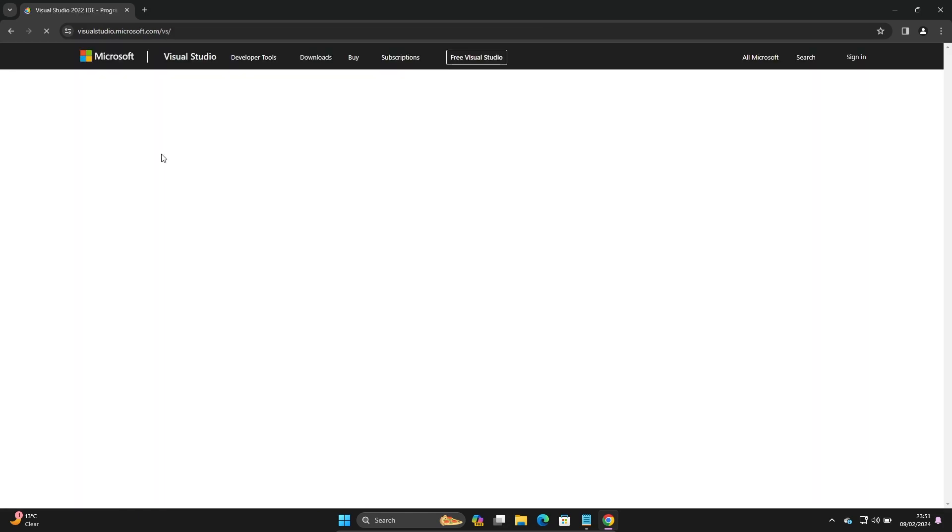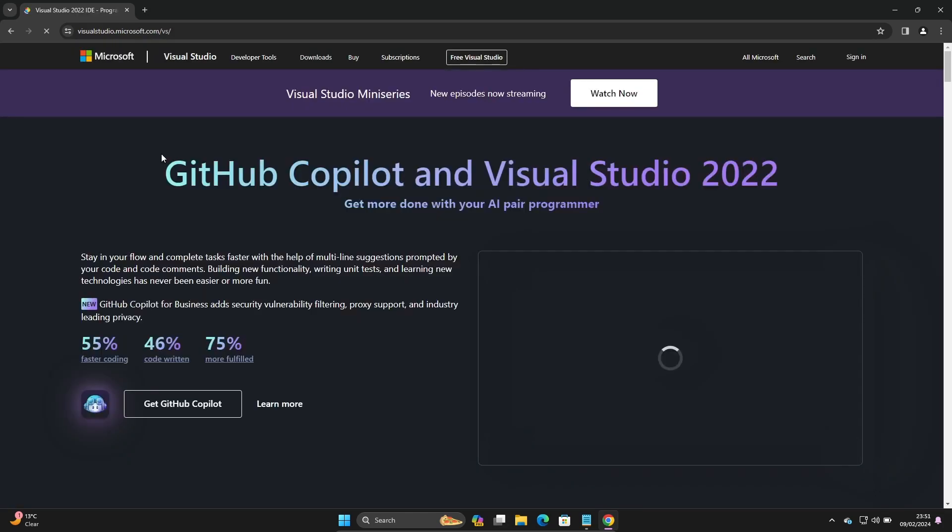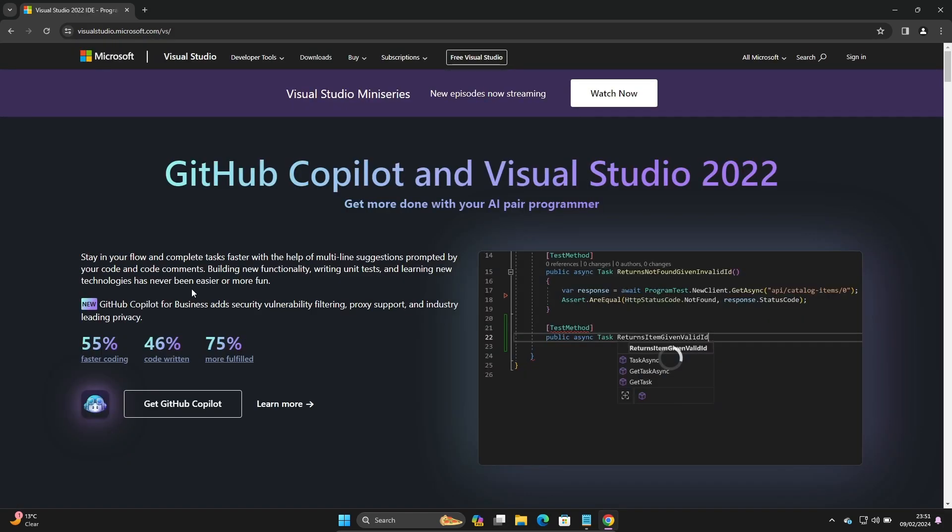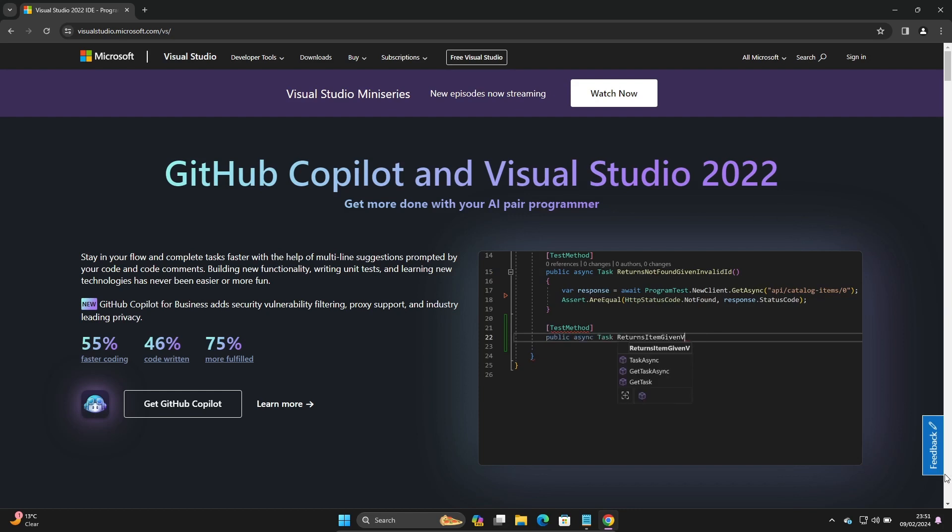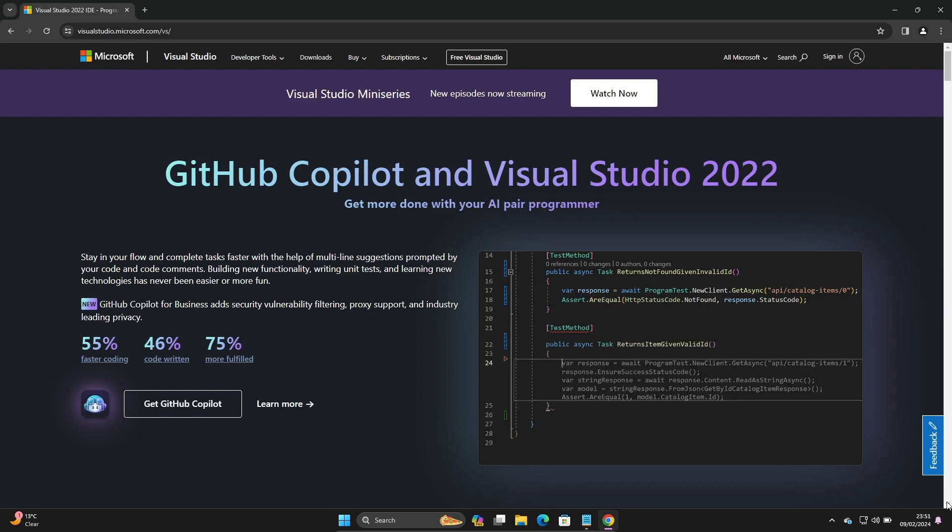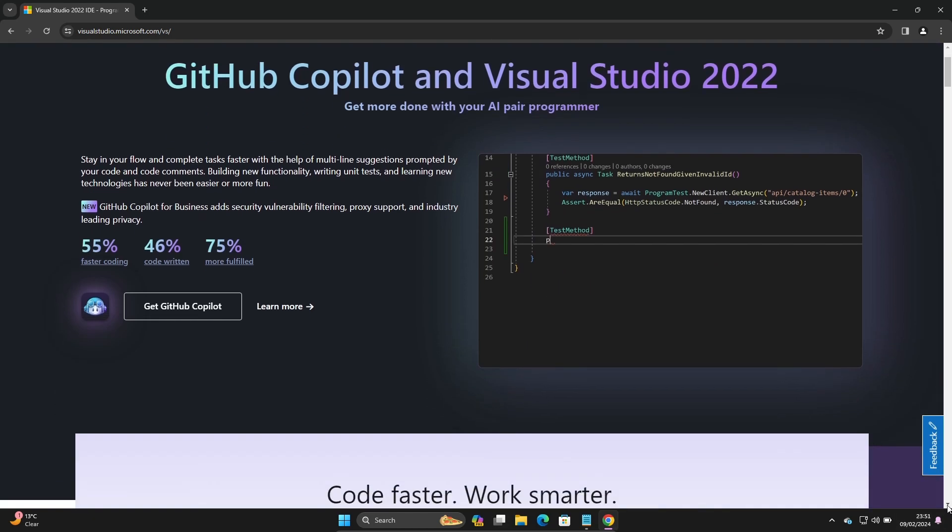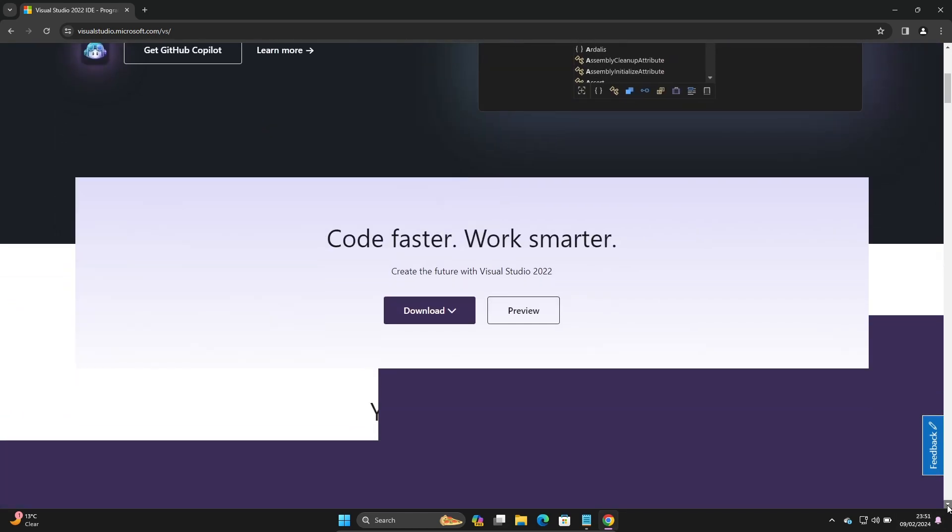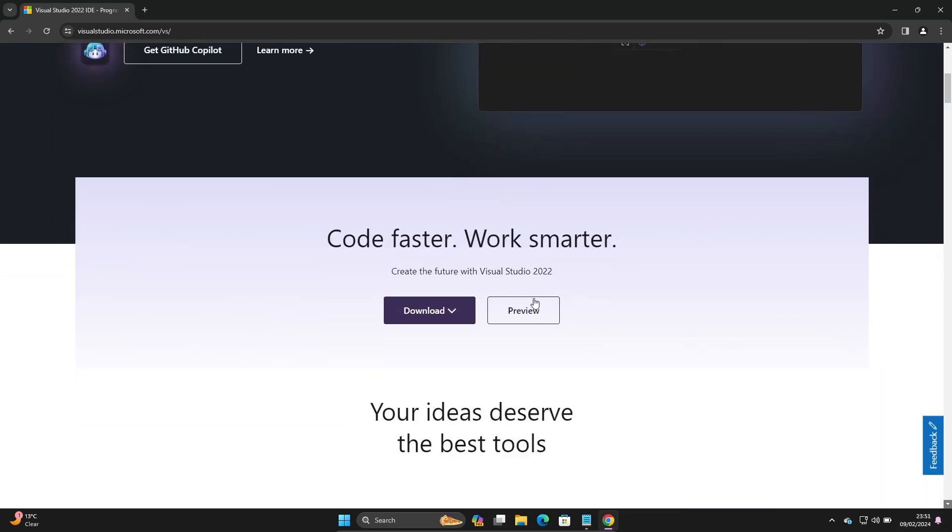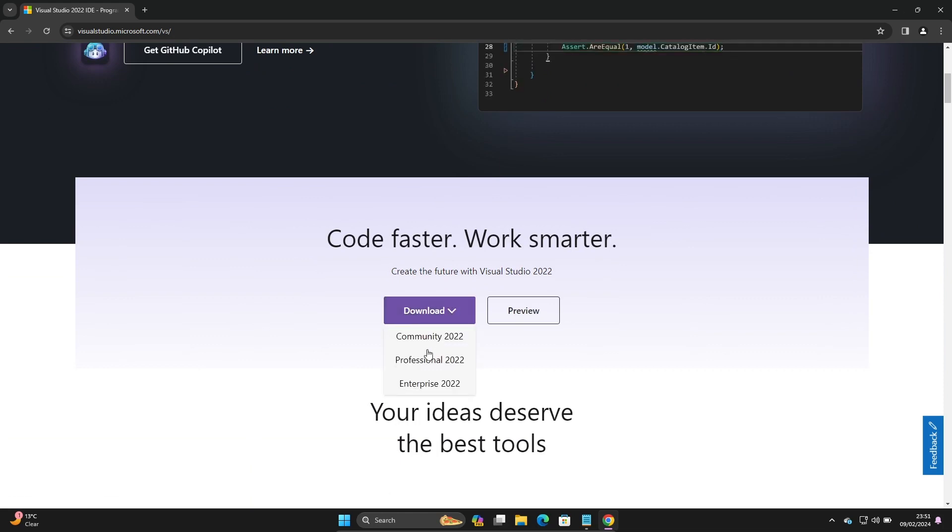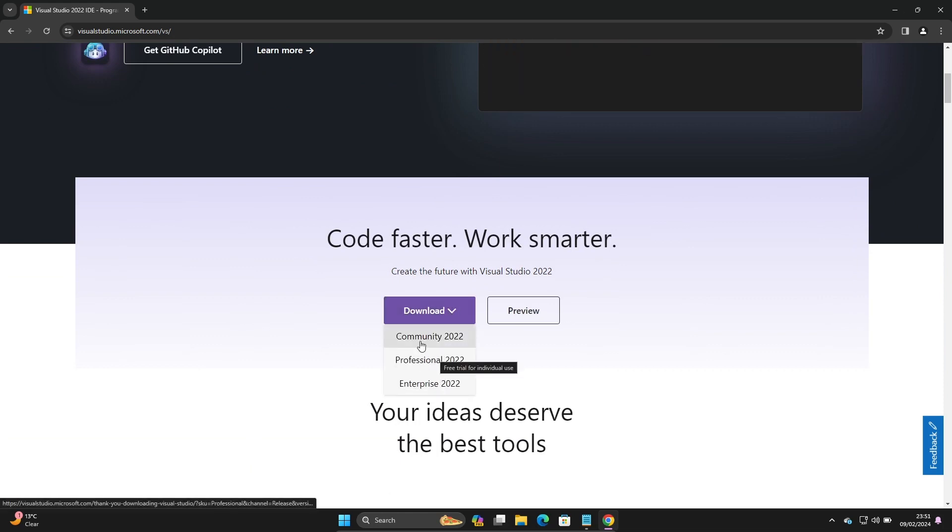This place you can see GitHub Copilot, Visual Studio 2022. If you scroll down here you can see the download button is there, and you can get Enterprise, Professional, and Community editions.